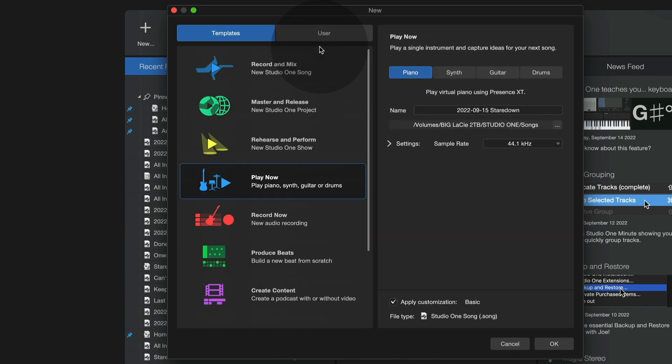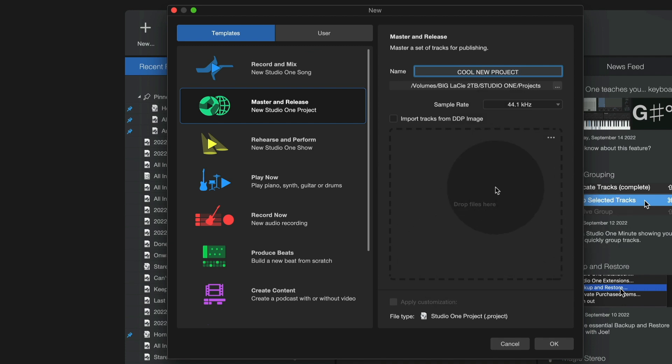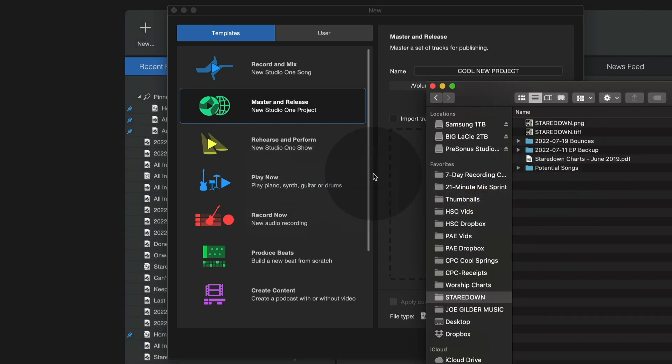And as always, you can save your own templates and start from there as well. For example, if I want to master and release a new project, I can call this cool new project. And from within this window here, I can go ahead and drag the files that I want to master right here and Studio One will create the whole thing. So let's go grab some,